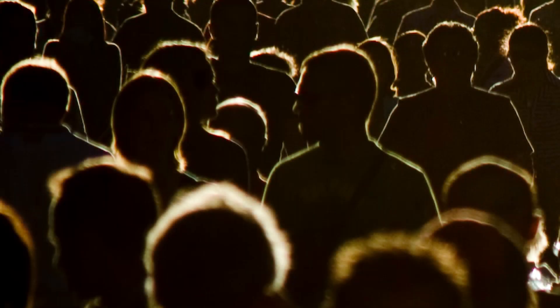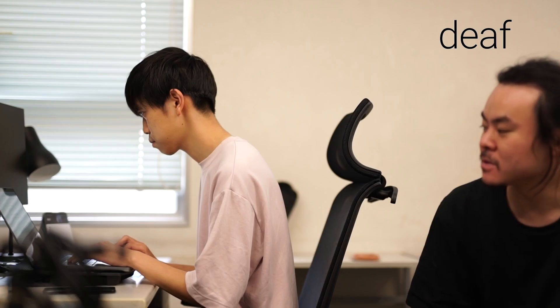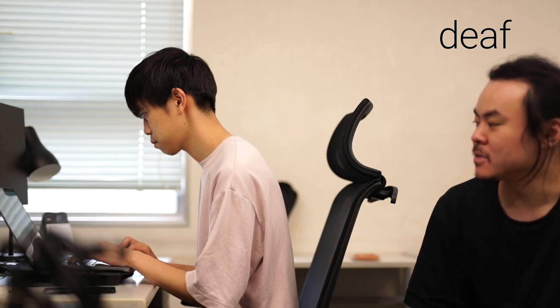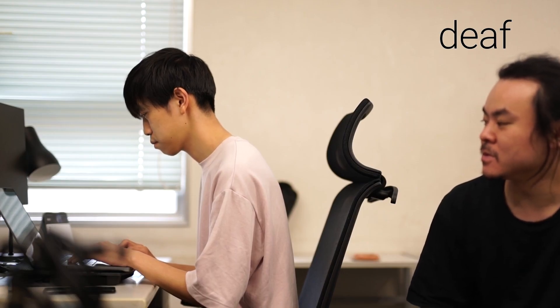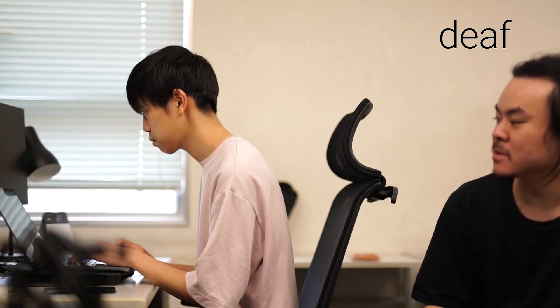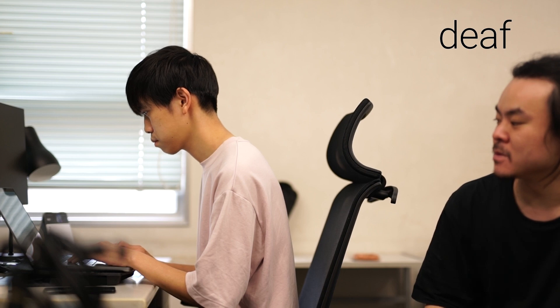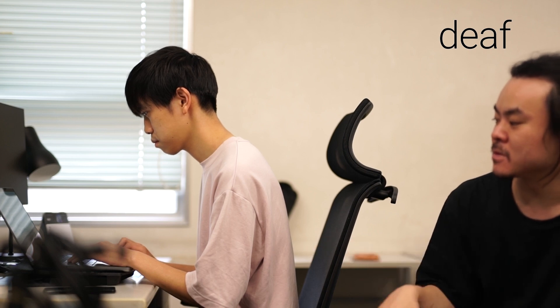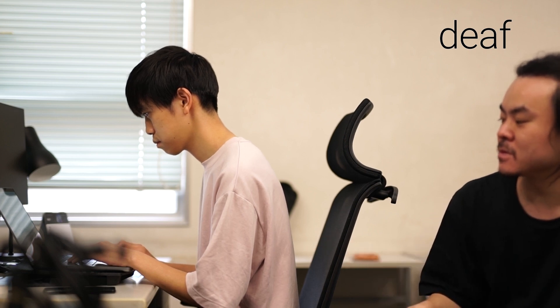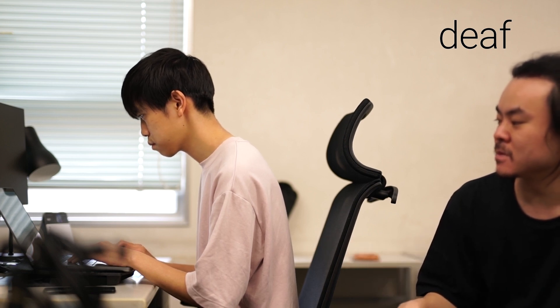Hearing impairments are not immediately visible or discernible through behavior. Team member Stada explained that it is difficult for the deaf or hard of hearing to create conversational openings.